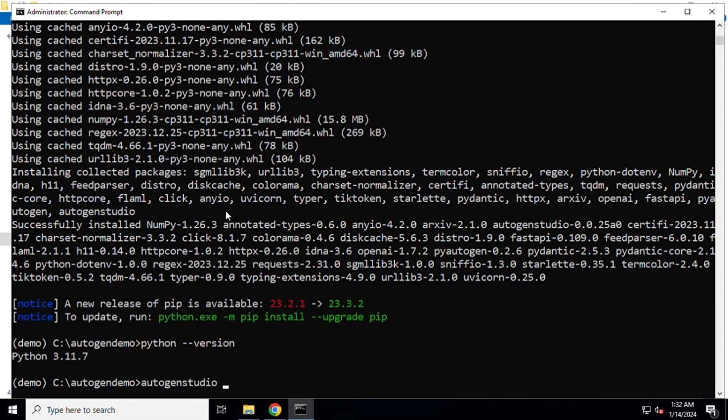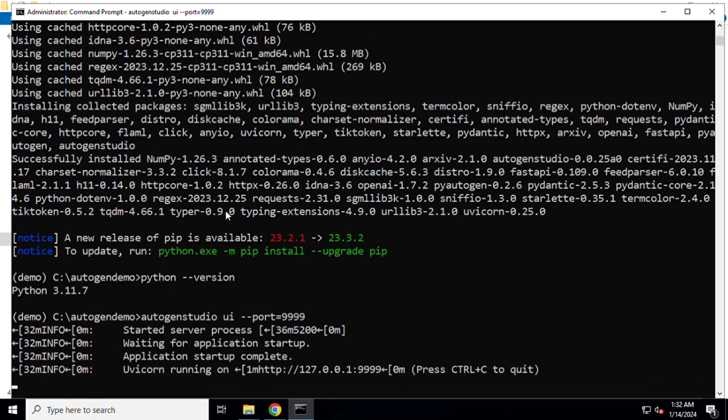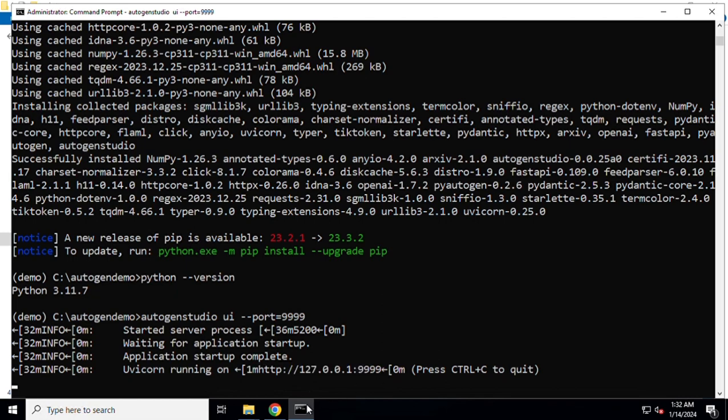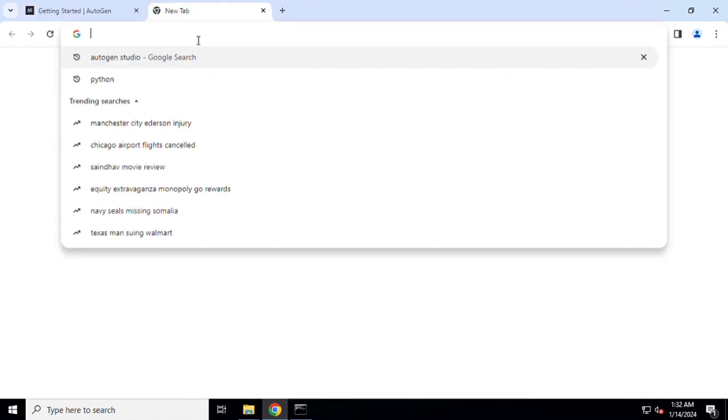Now once the AutoGen Studio has been installed I'll go ahead and execute it. Write down AutoGen Studio UI because we want to make use of the UI and specify the port number. In my case I'm going to set it at 9999. We just got the confirmation that AutoGen Studio is running on this particular port. So we'll copy it, go to the browser, and paste the URL.